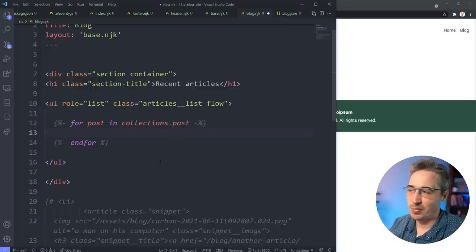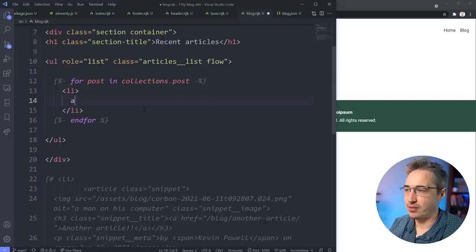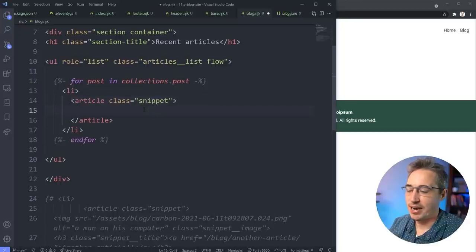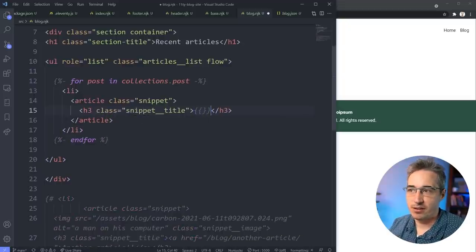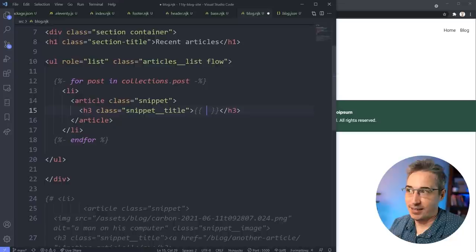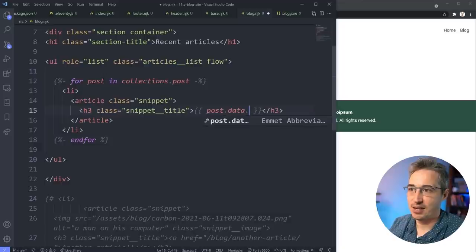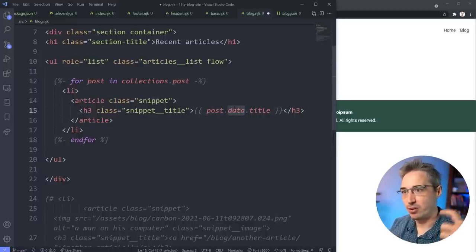Inside the loop, let's start simple with an `li` containing an article with class `snippet`, and an `h3` with class `snippet-title`. Here we can insert `{{ post.data.title }}` - `post` refers to each iteration of our loop, `.data` means go into the front matter metadata, and `.title` finds the title. If we did this properly and hit save, my first, second, third, and fourth articles are all showing up. Super cool.